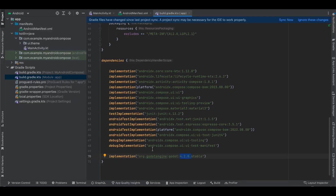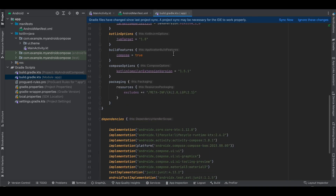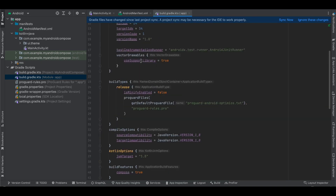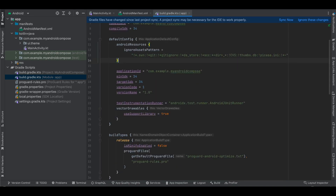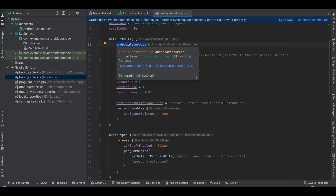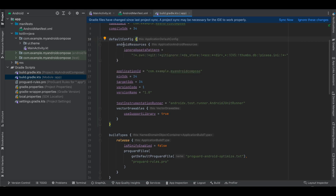Next, we have to add an additional rule because we will be storing all our Godot code inside the main Android assets folder itself. We don't want our Android project to ignore those files since there are some different file types in Godot. In the documentation they mention this as aapt options, but that is deprecated — the new thing is androidResources, though the rule itself remains the same.